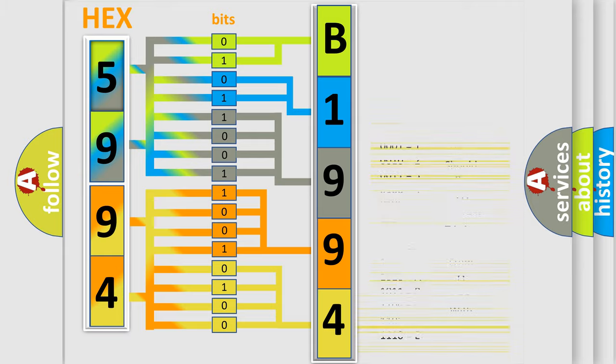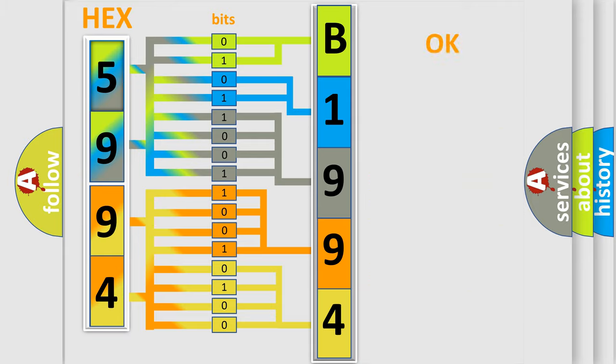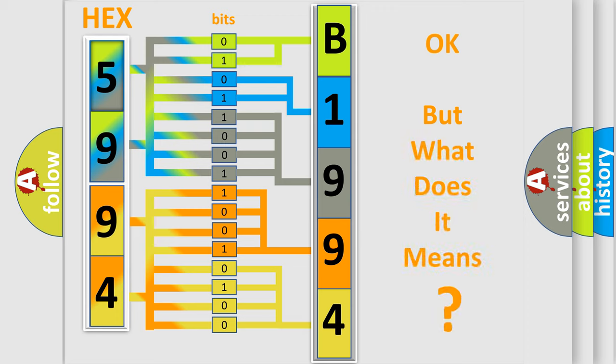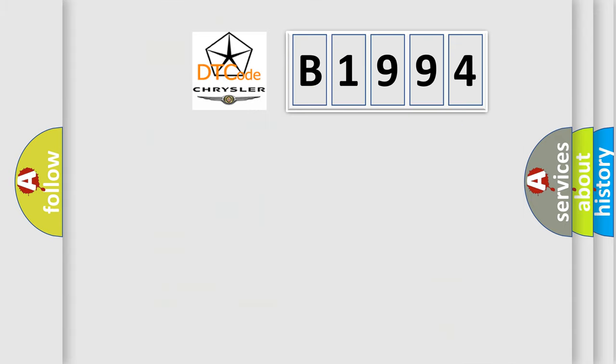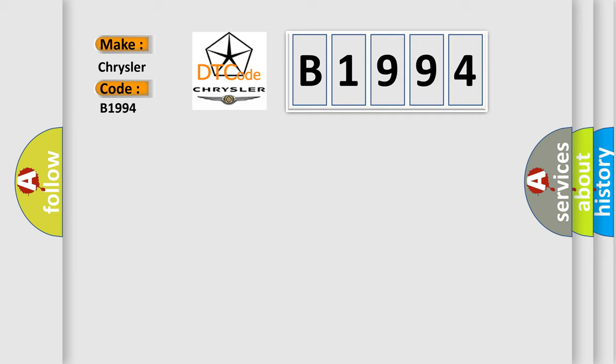We now know in what way the diagnostic tool translates the received information into a more comprehensible format. The number itself does not make sense to us if we cannot assign information about what it actually expresses. So, what does the diagnostic trouble code B1994 interpret specifically for Chrysler car manufacturers?